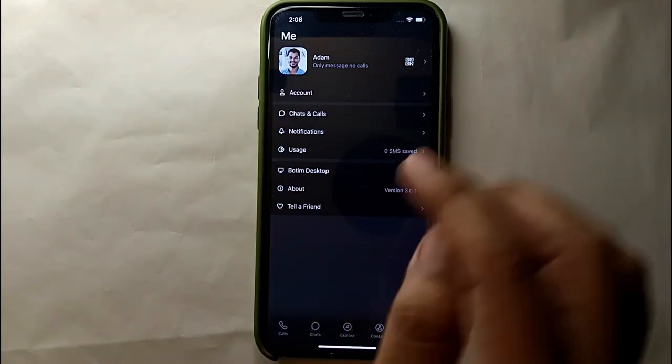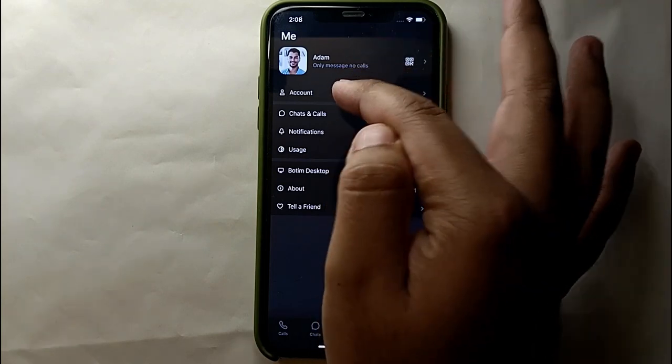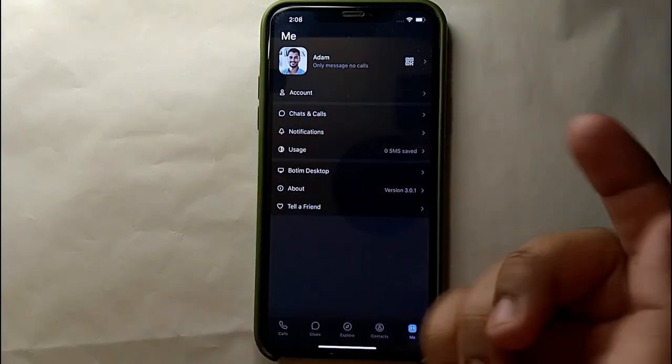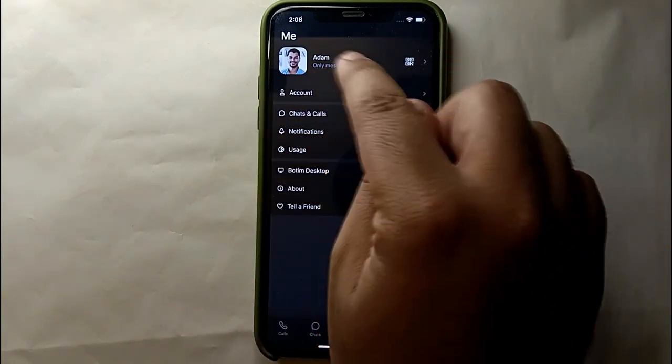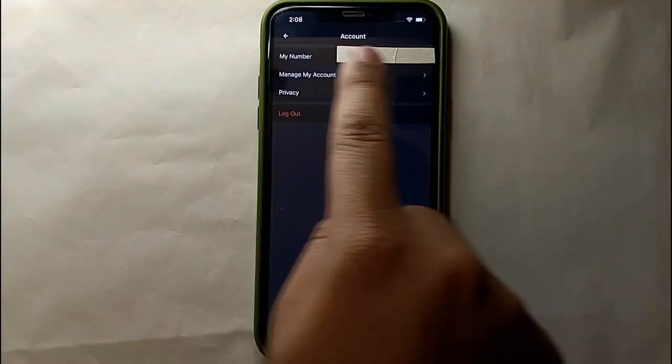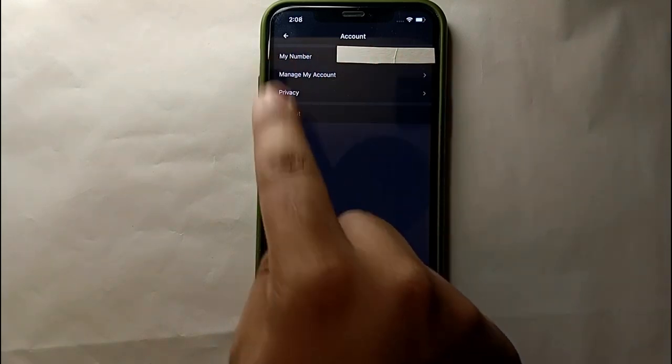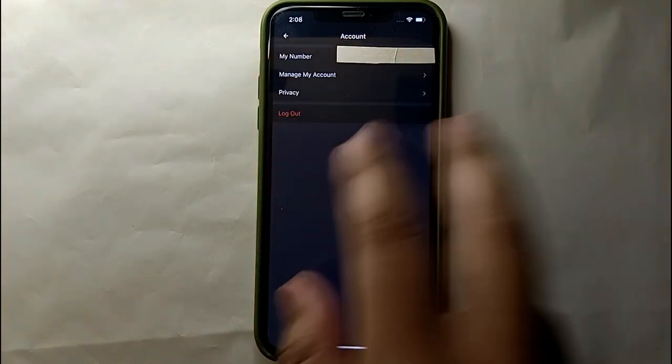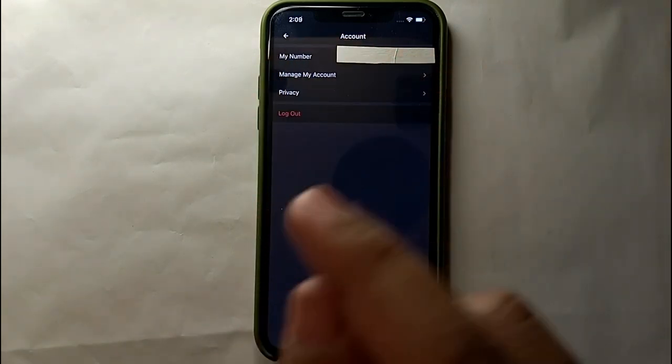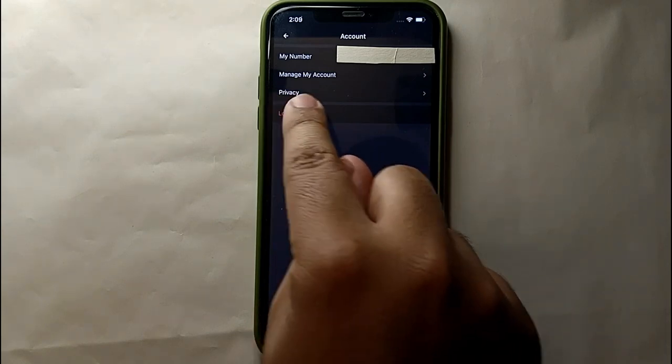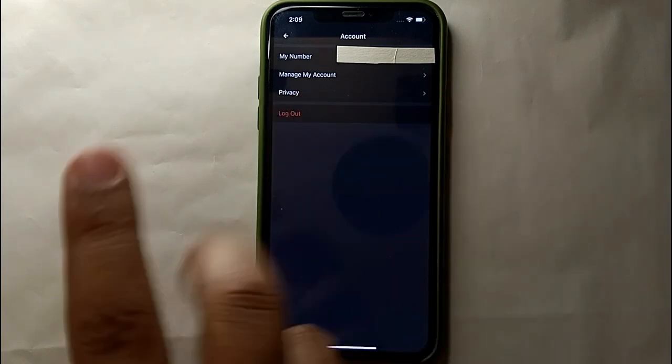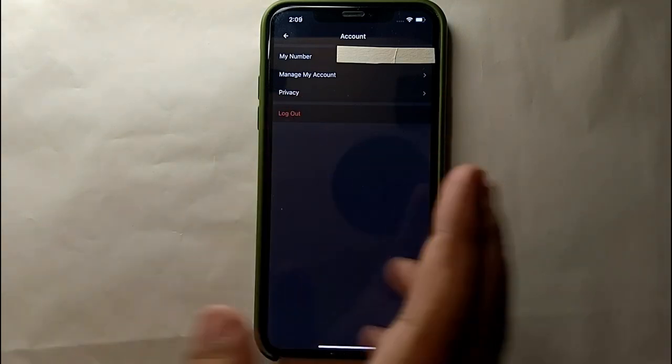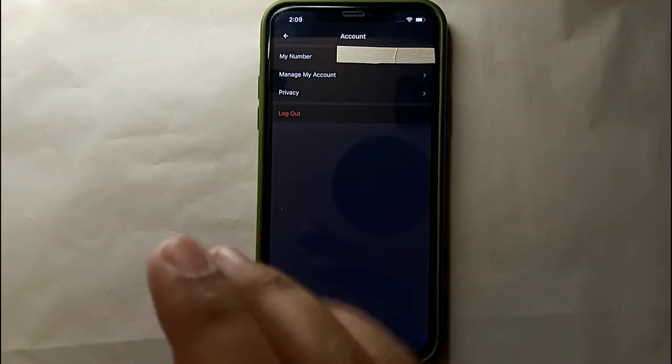So we could get into the Account and can manage our read status there. You could see on the top it is written Account and we have four options. From these four options, what we have to do is we have to select this third option which is Privacy.